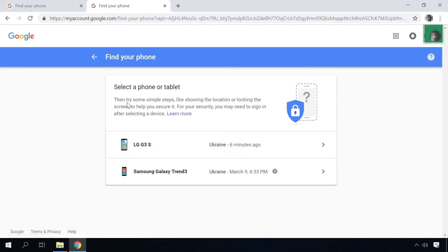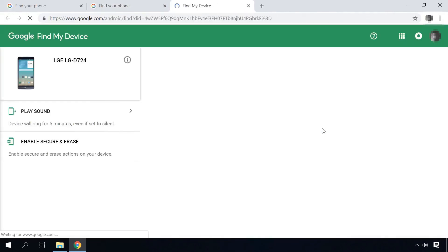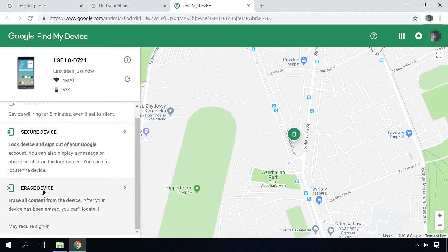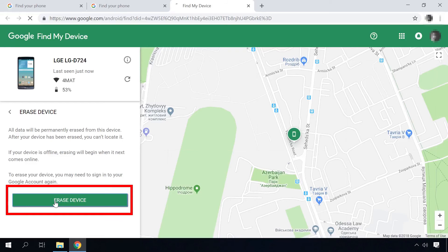You will see all devices connected to this account. Select the one you need if there are more than one device, choose Erase and Erase again. When the device is connected to the Internet for the first time, if it's not connected now, it will be factory reset. The password or graphical password will be reset too. And access to the device is now restored. Please remember that all data from the device will be erased.